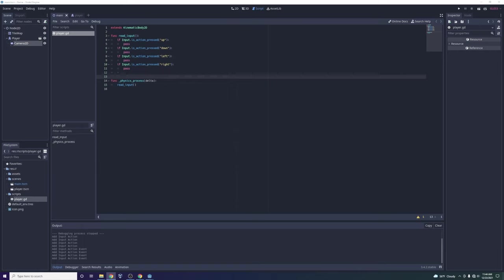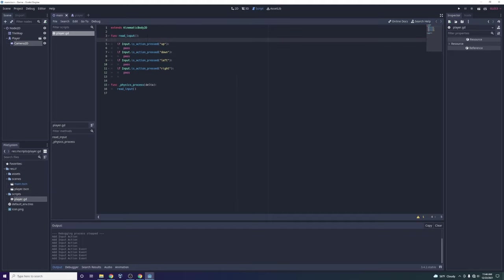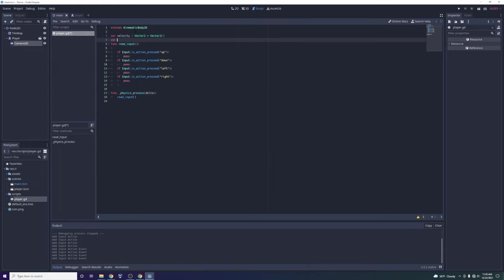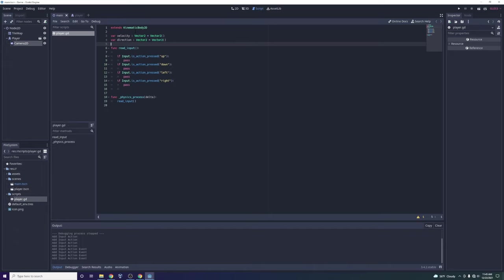The next thing we need to do is move the player. We're going to create a variable called velocity. In GDScript there's an inheritance system — we could create a general character class that applies to both enemies and players and inherit from it, but for now we're just controlling the player. We'll define velocity with type-casting using the colon: velocity: Vector2 = Vector2(). We might also want a direction variable, also set to Vector2().